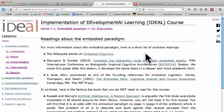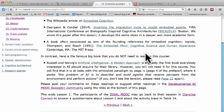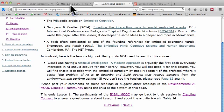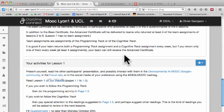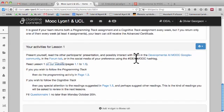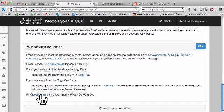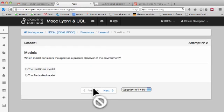When you are done reading the lessons, you can go back to the MOOC platform and answer a short questionnaire about the lesson. When you have finished with the questionnaire, you are done.